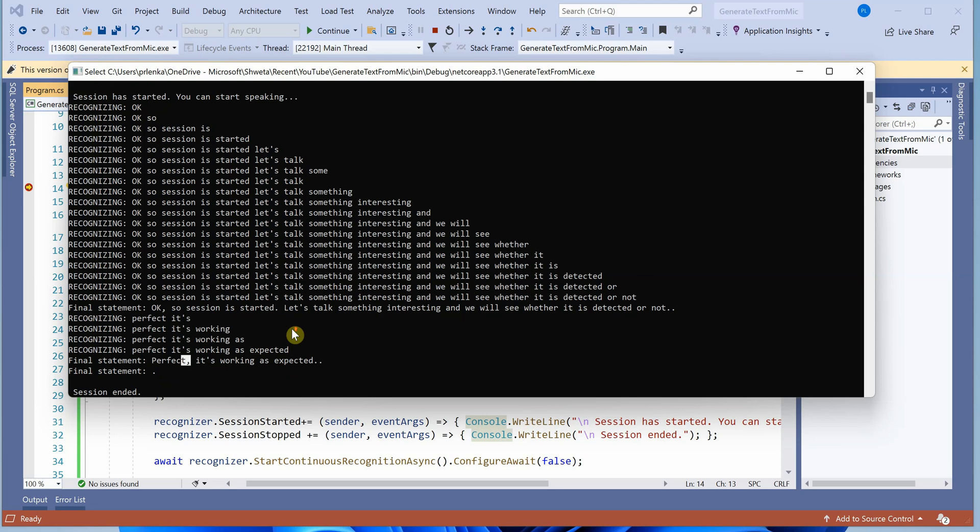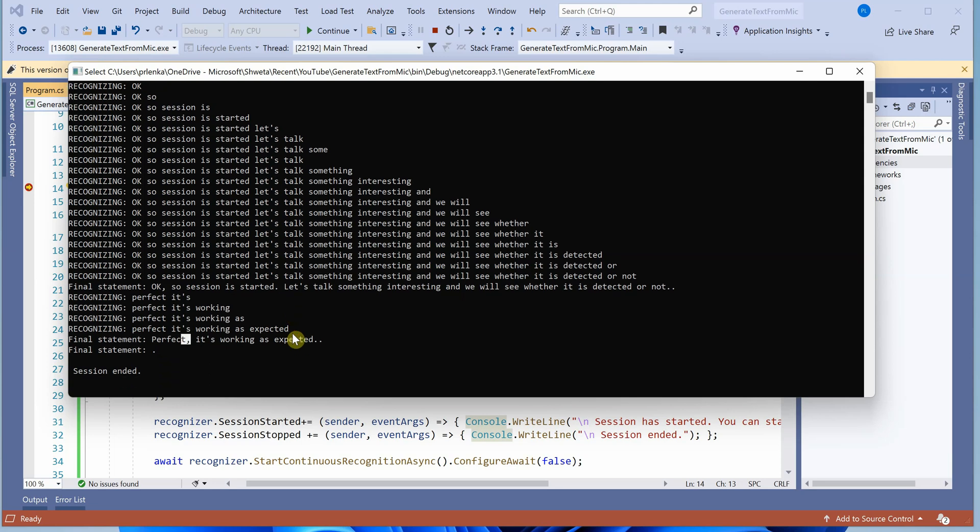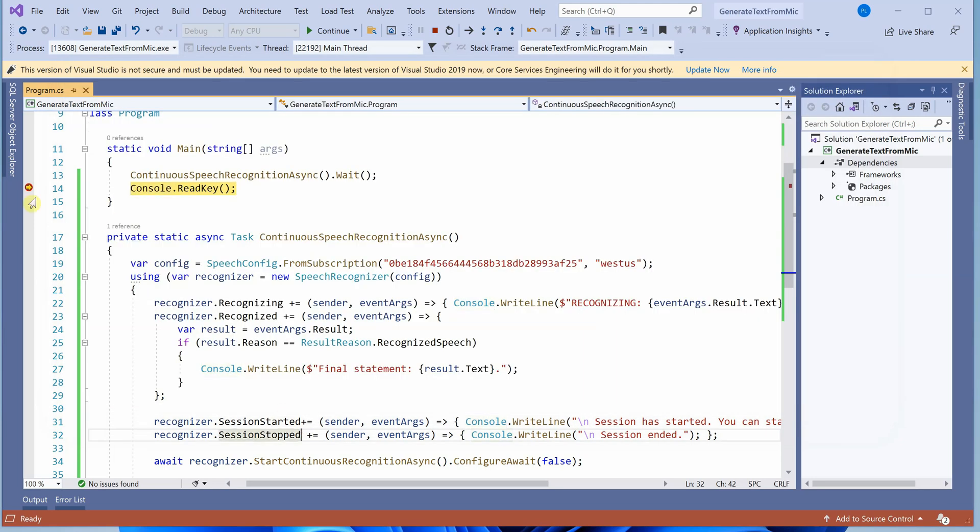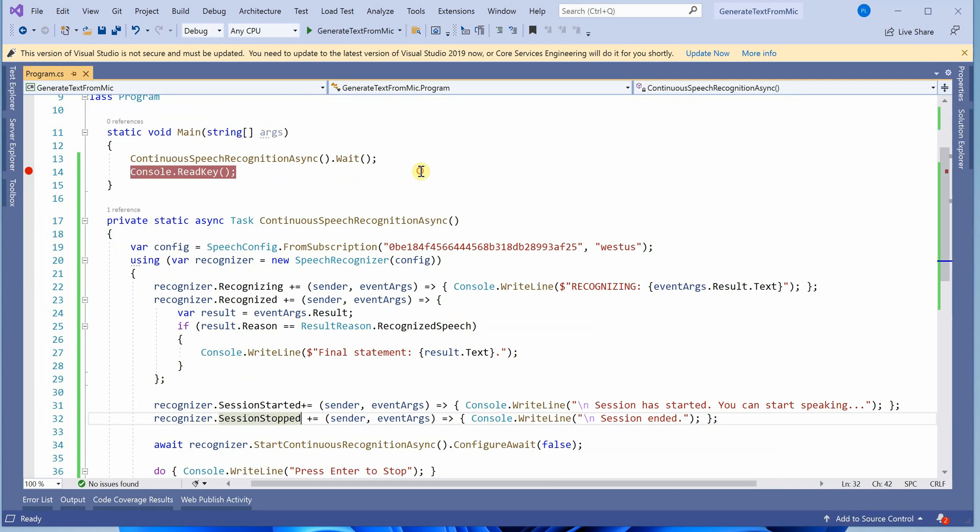This is how it recognizes whatever it gets from the microphone. The session has ended, so everything is stopped. I'll quickly stop this application. That's all I have for today. I'll come up with the next application, a very interesting one with the same speech API in my next video. Till then, thank you and keep watching.